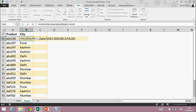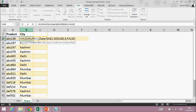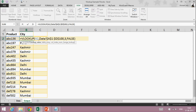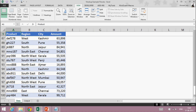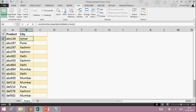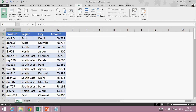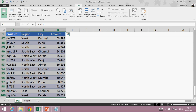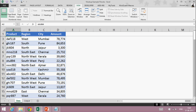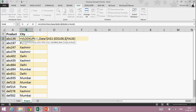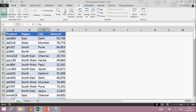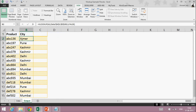Let's understand it once more. First I gave the lookup value — the value I want to look up in this whole column. Then I gave my data range, from product to amount. Then I gave 3 as the column index number — product is column one, region is column two, city is column three — and I want to fetch city, so I gave three. And FALSE is for exact match.